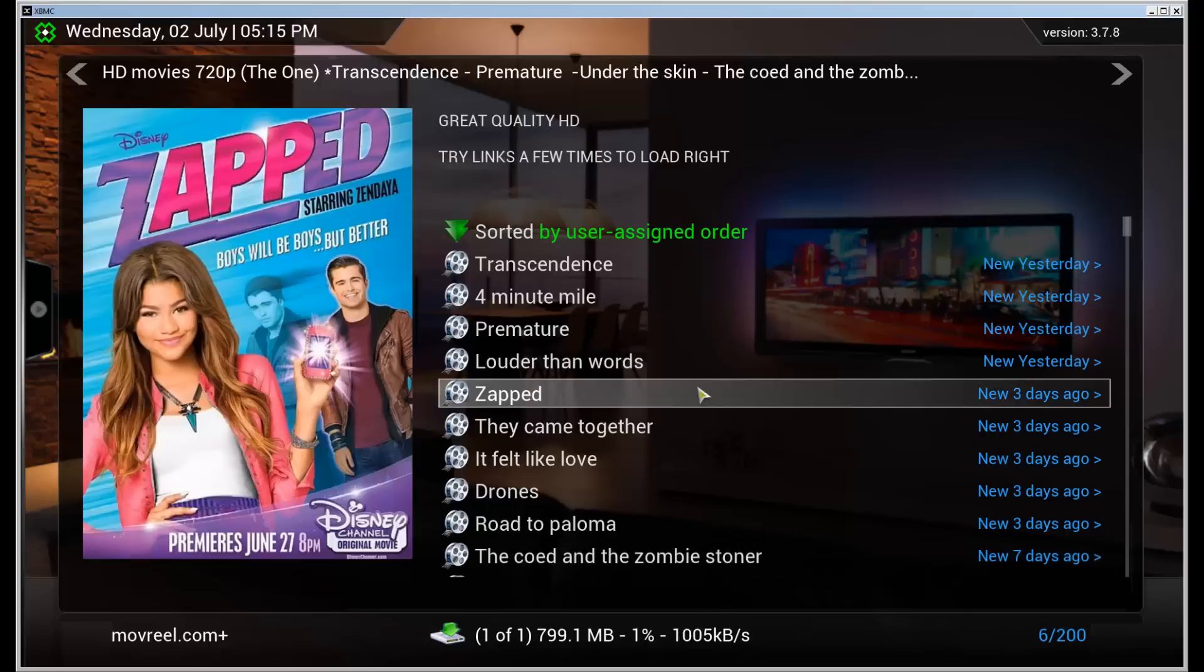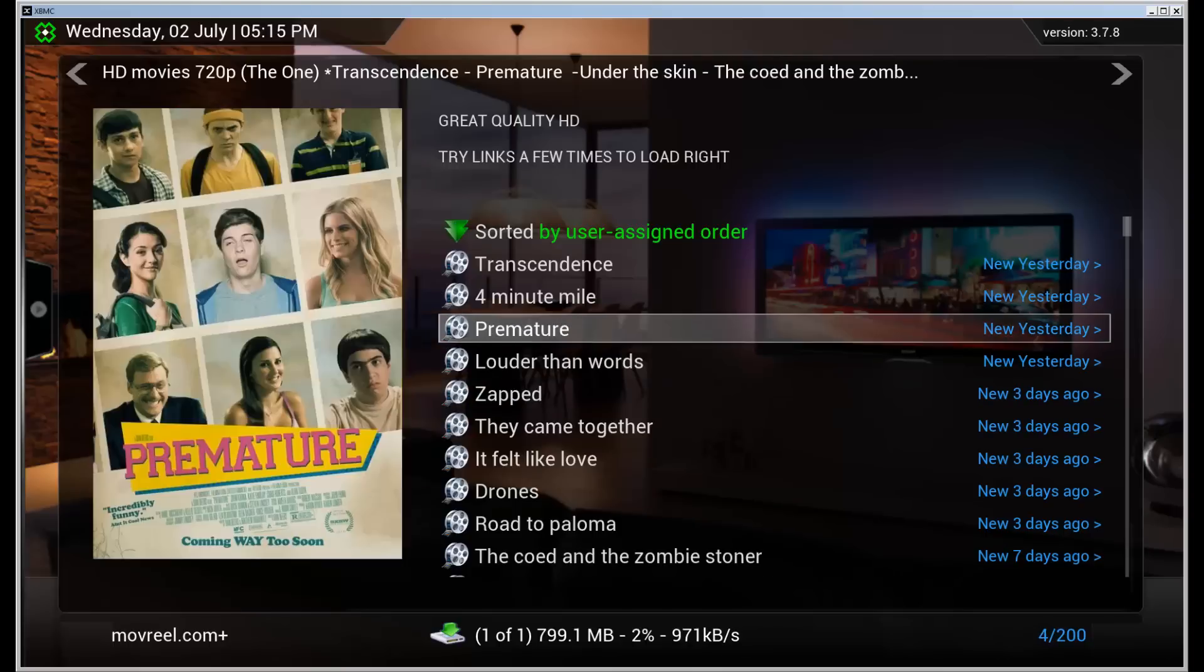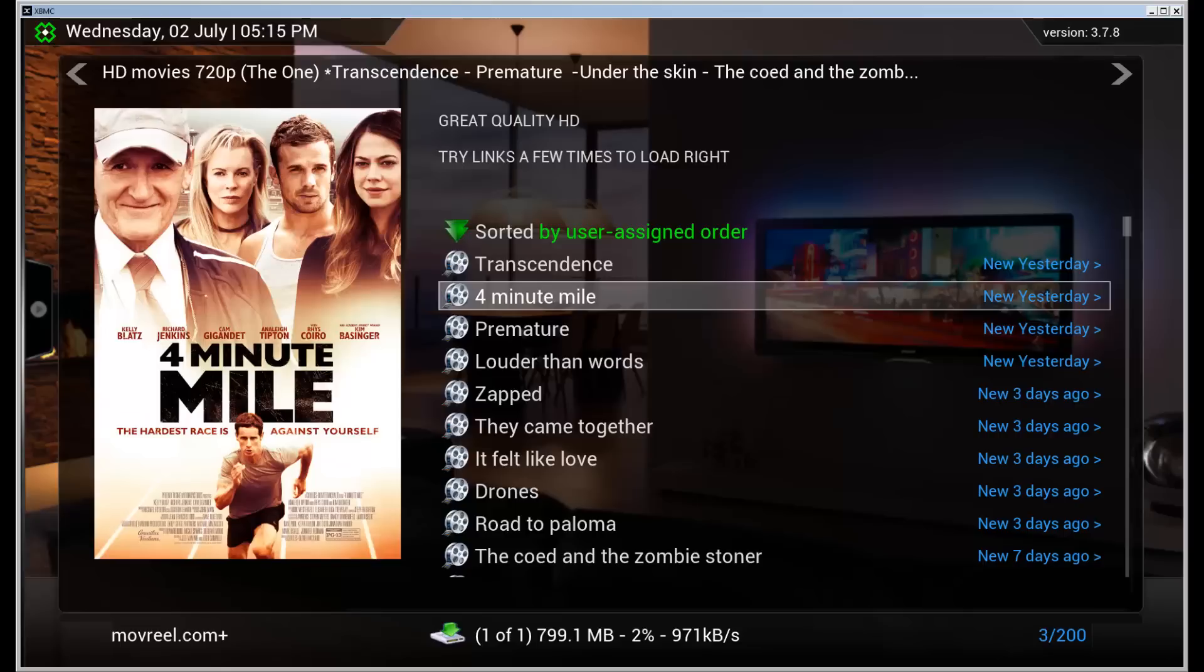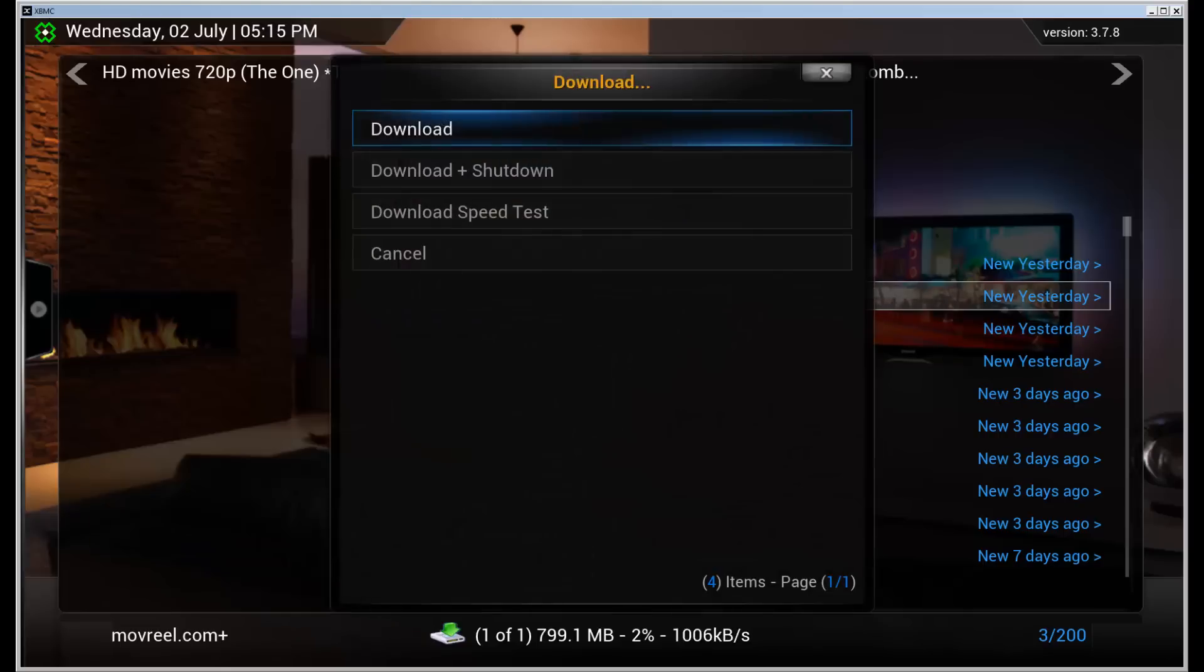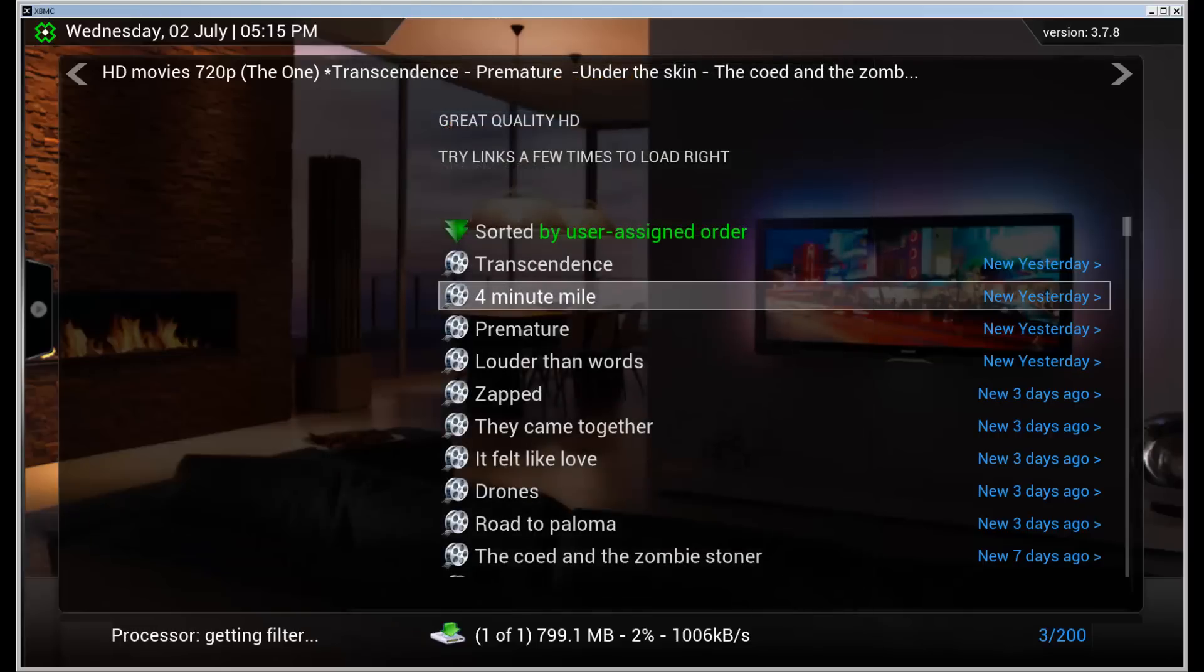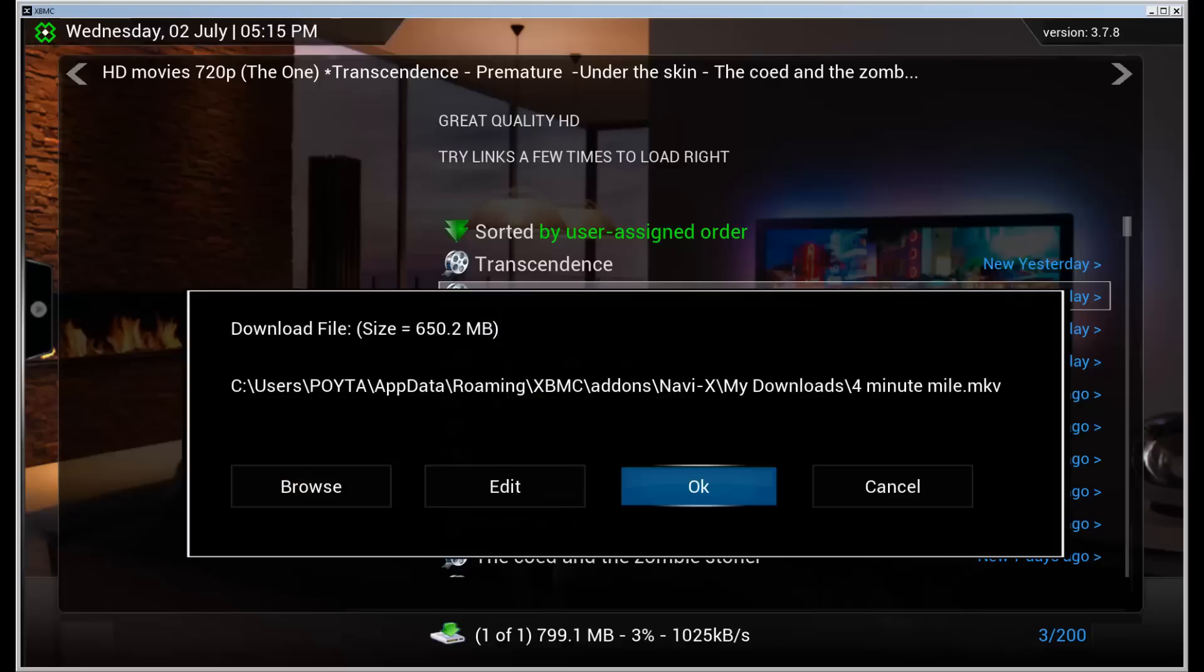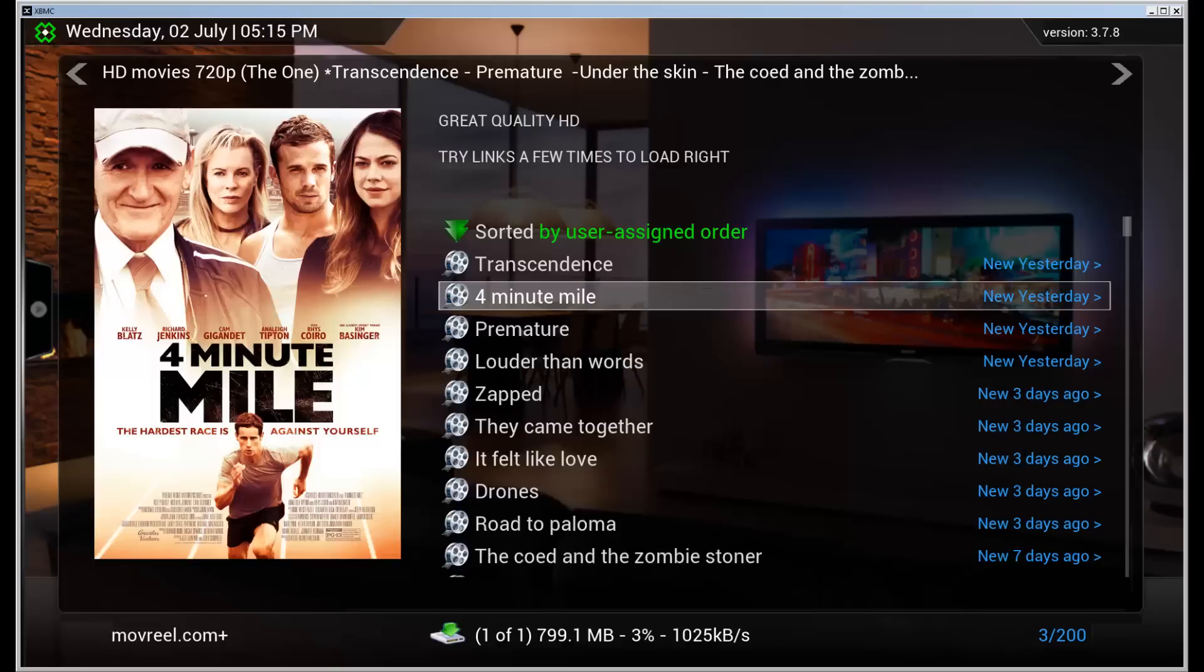We can add another movie to the download queue. So let's for example add this one. See, download, download and set up the location. So okay. And now that movie is in the download queue.